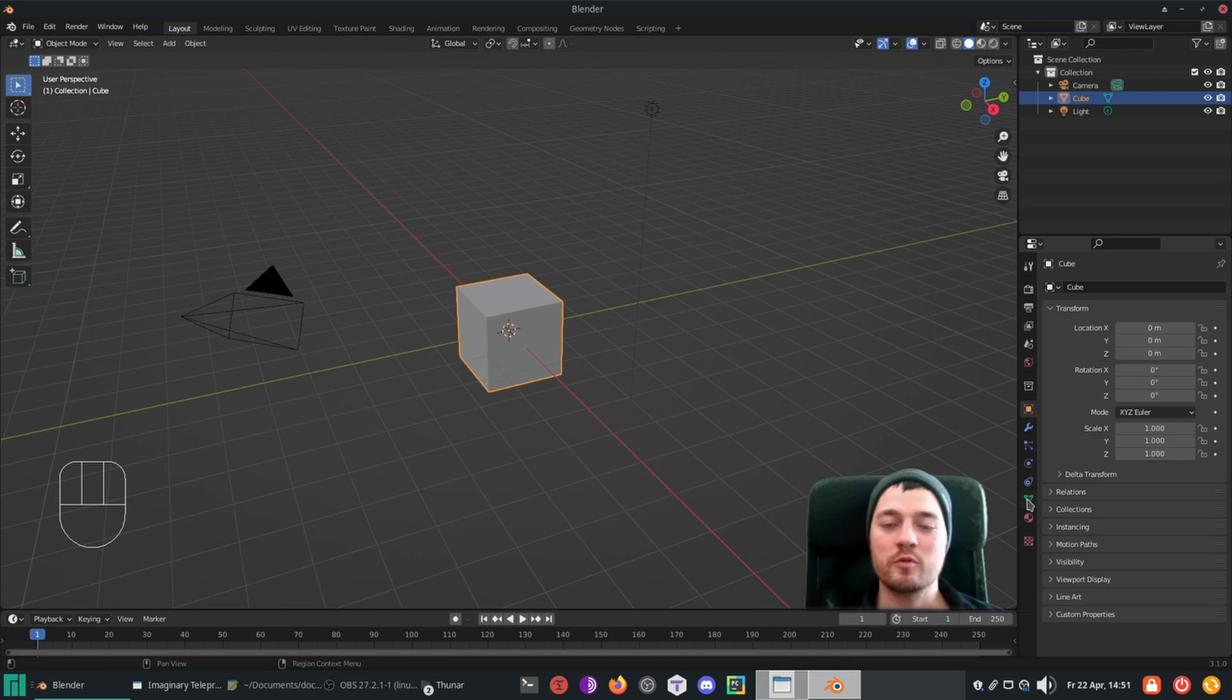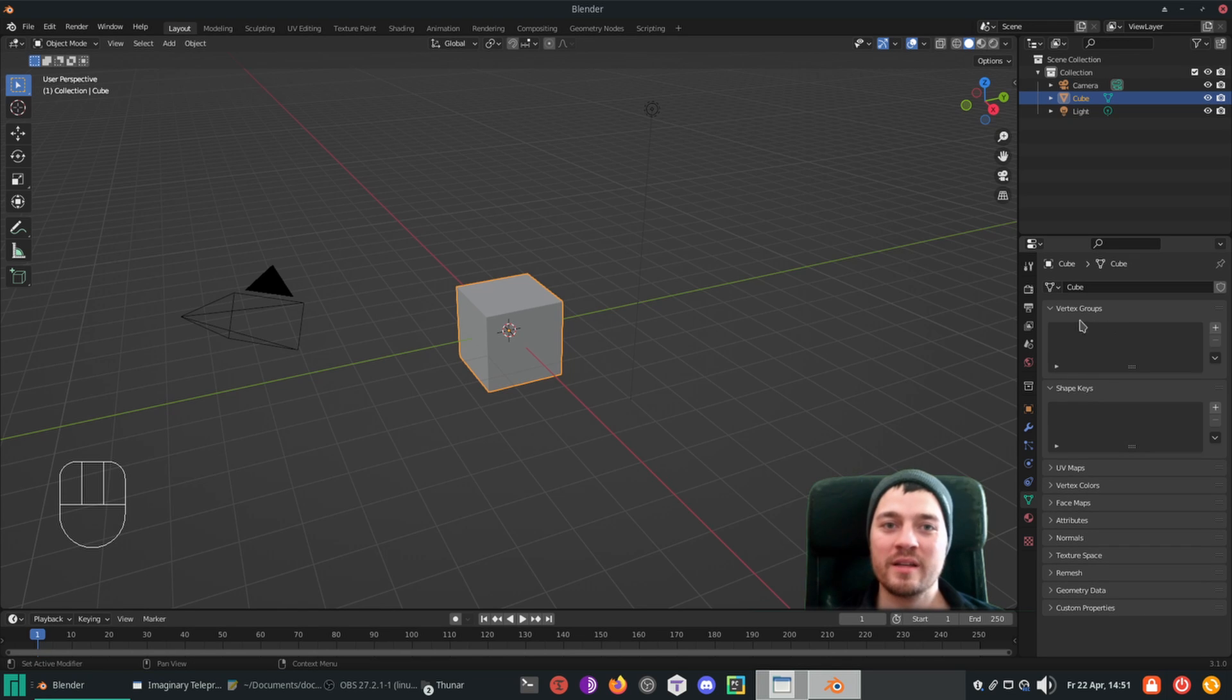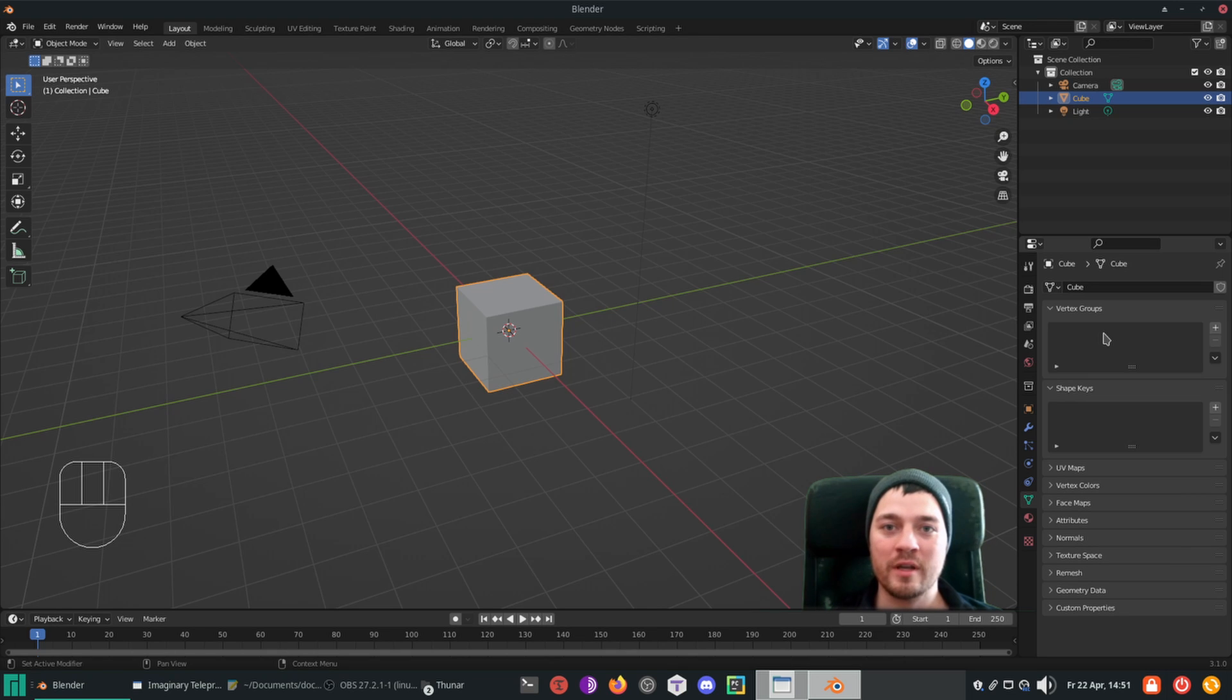Vertex groups are using weights and help you to define influences of bones and modifiers, and therefore great tools for rigging and also for animation.